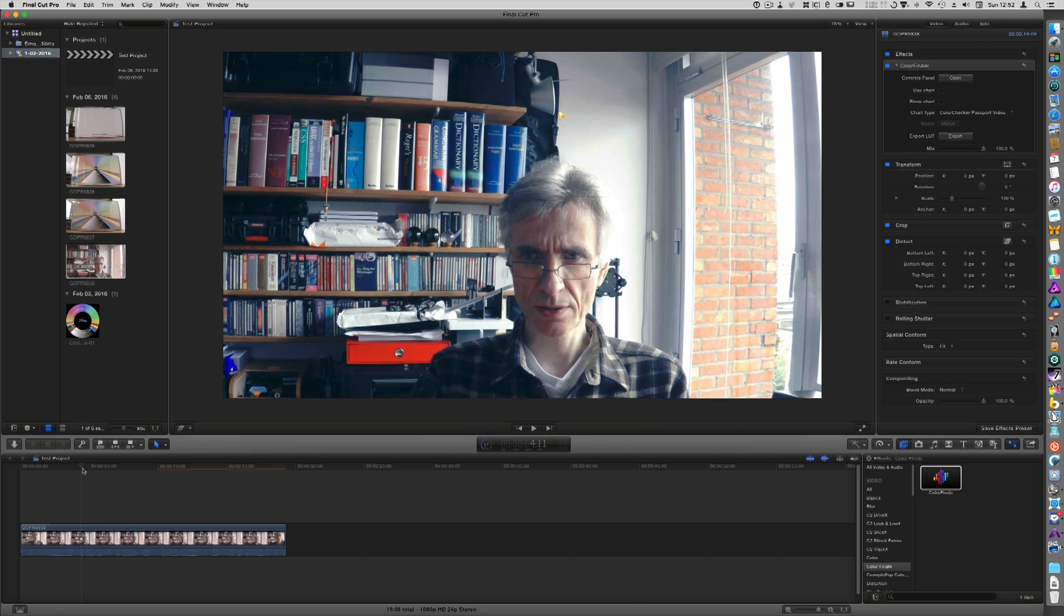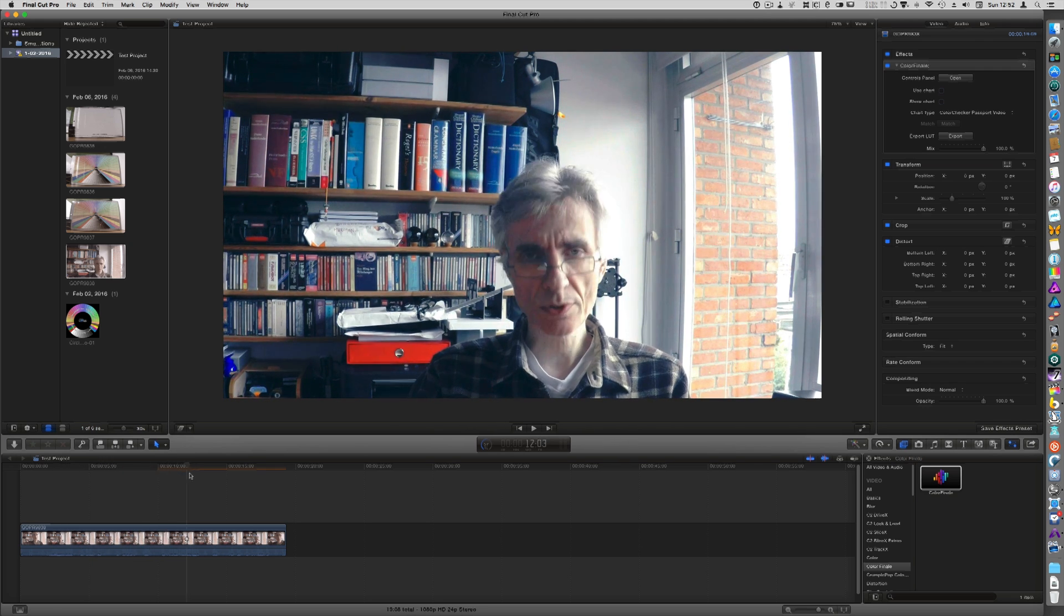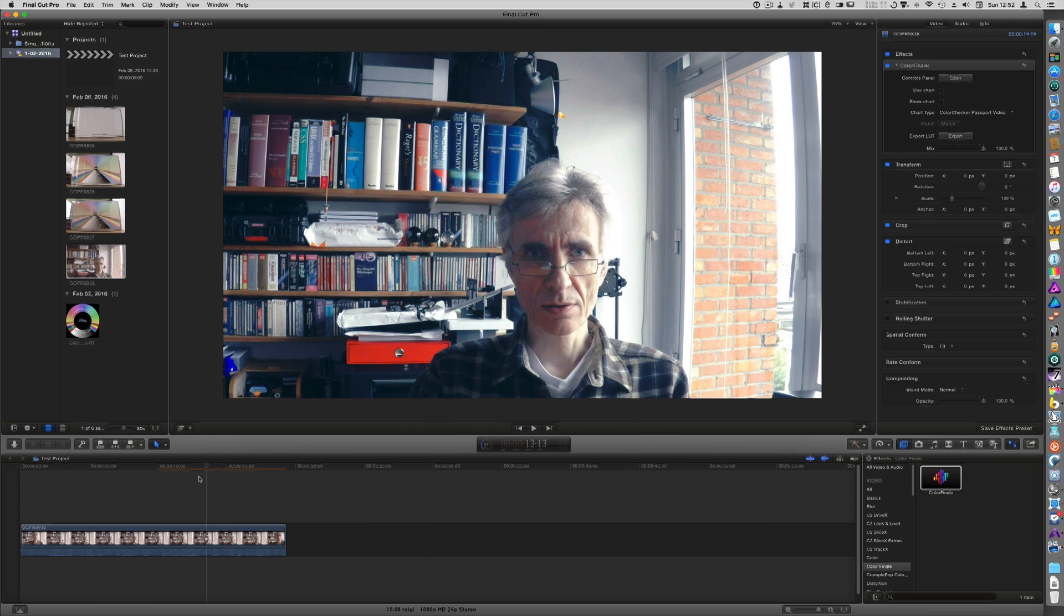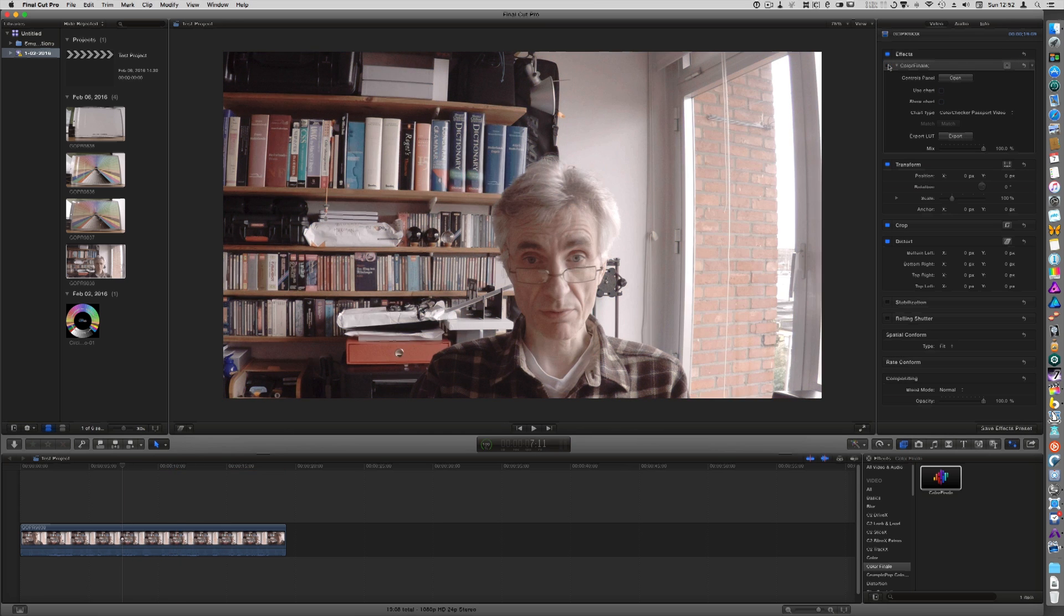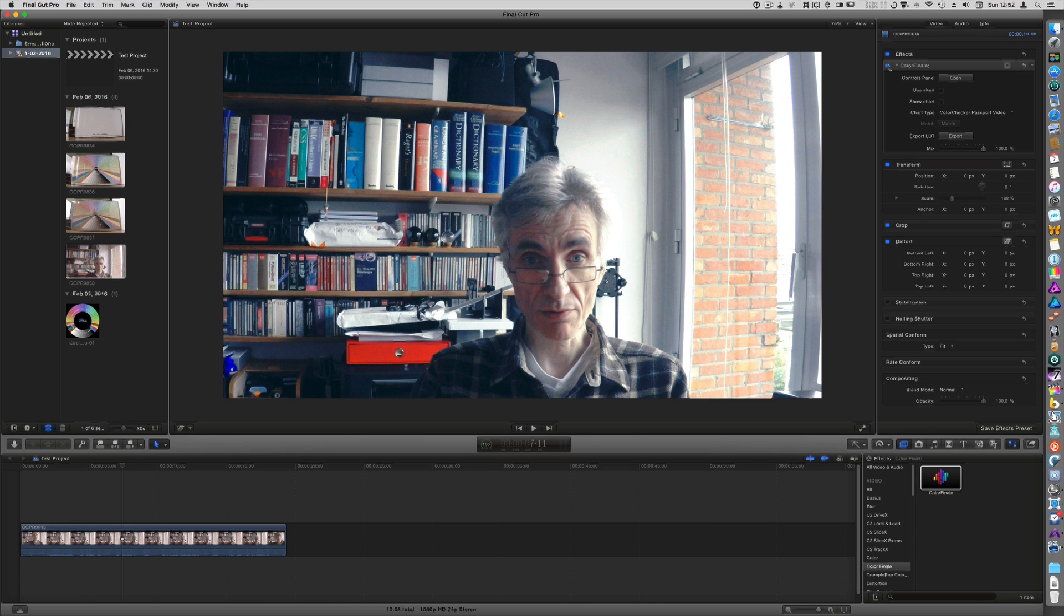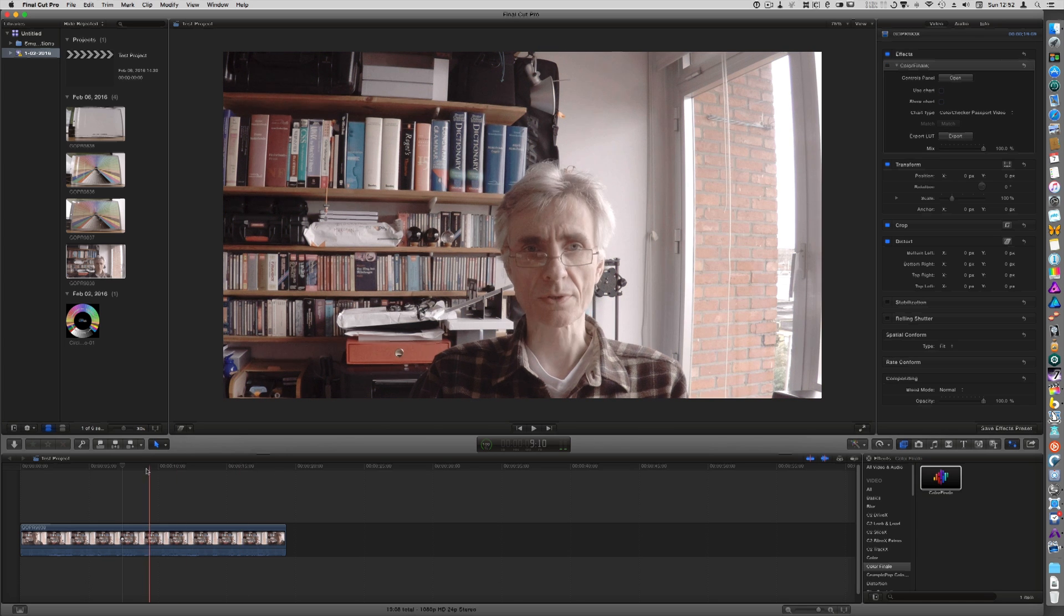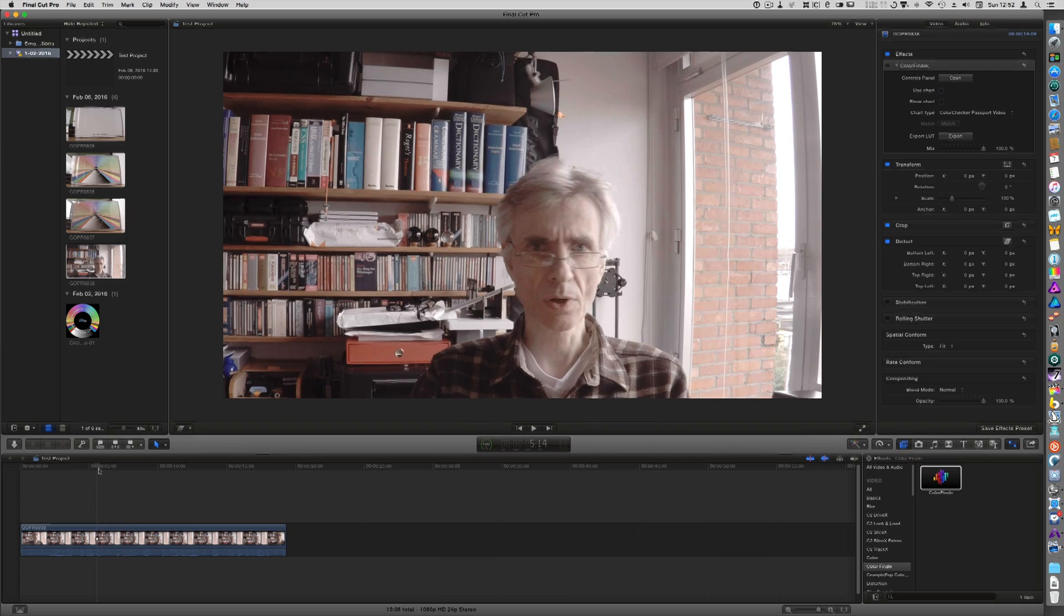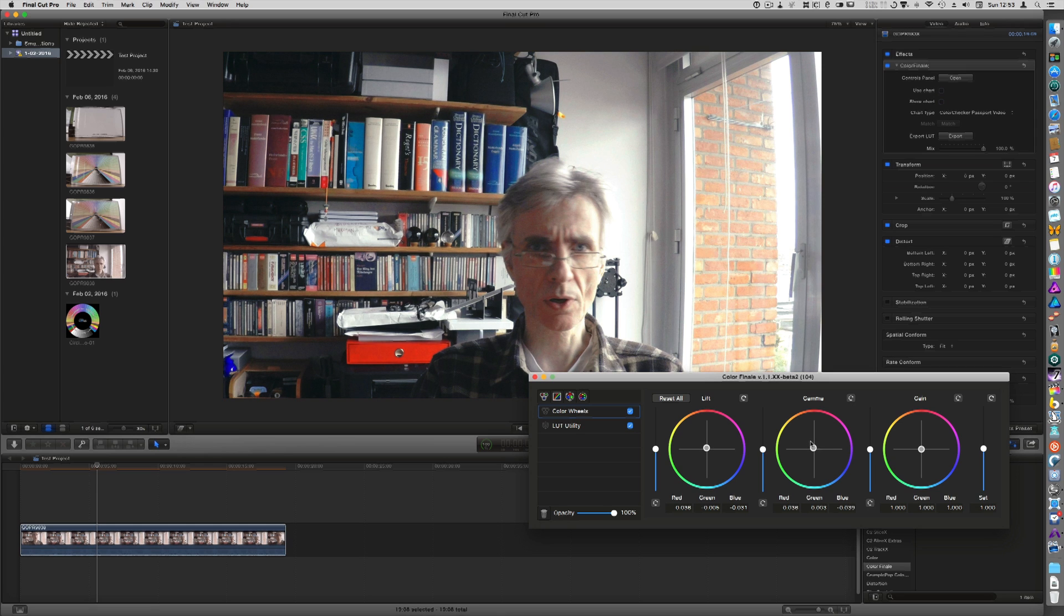So this is afterwards and this is the raw Hero 4 file. And I think I made it a bit too cool, but that can be fairly easily corrected by going into Color Finale again and making it a bit warmer, like so.